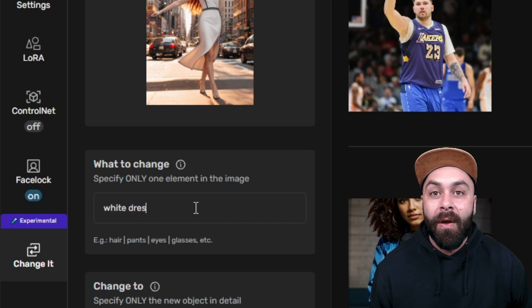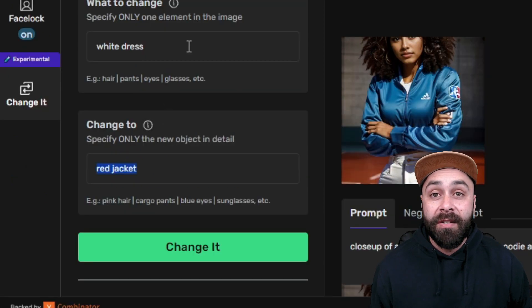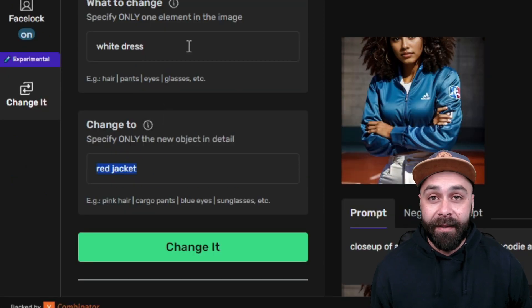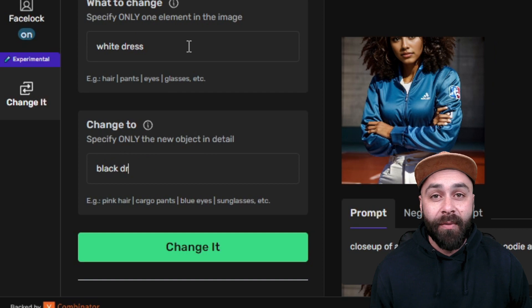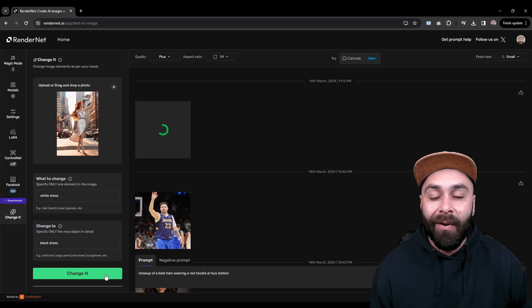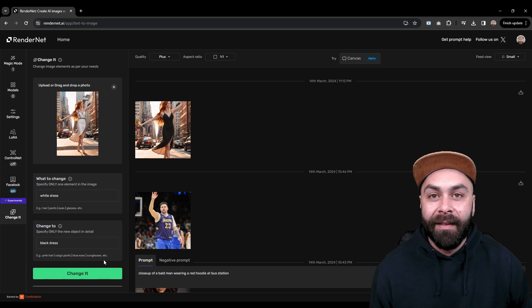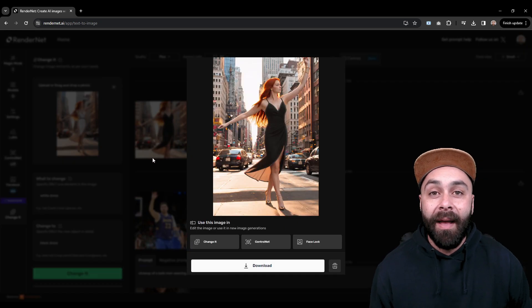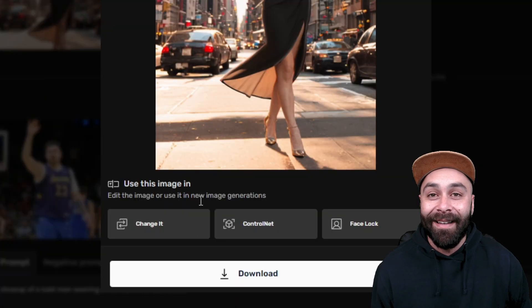Choose what you want to change and the element that will replace it. In this case, we are going to change the dress color from white to black. Click on Change It and in a few seconds the change will have been made.